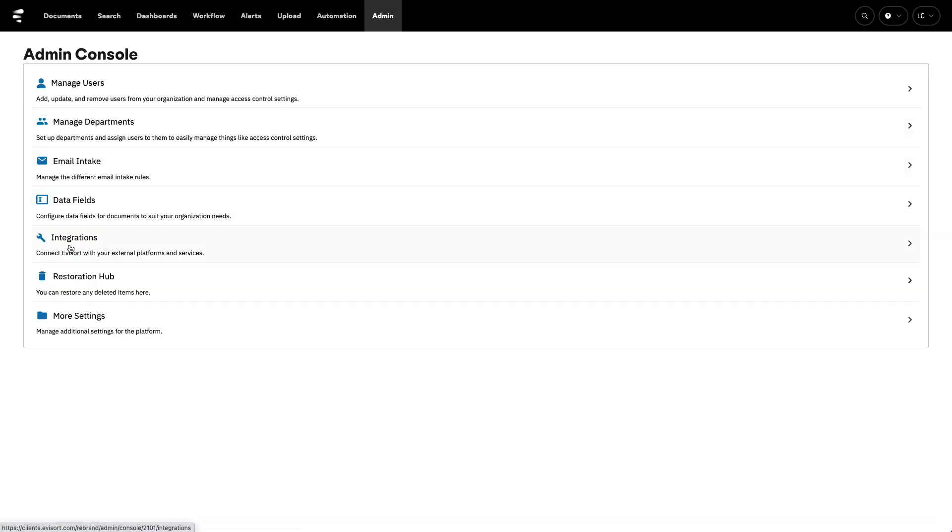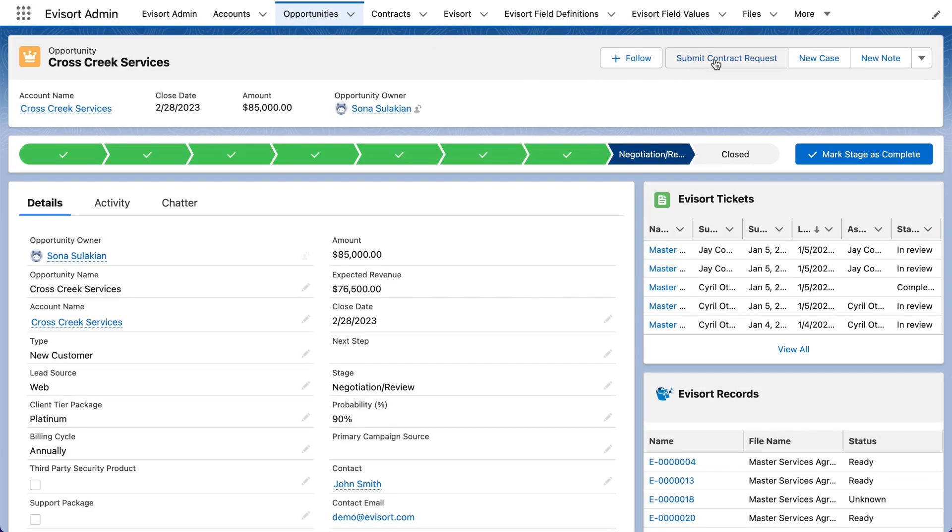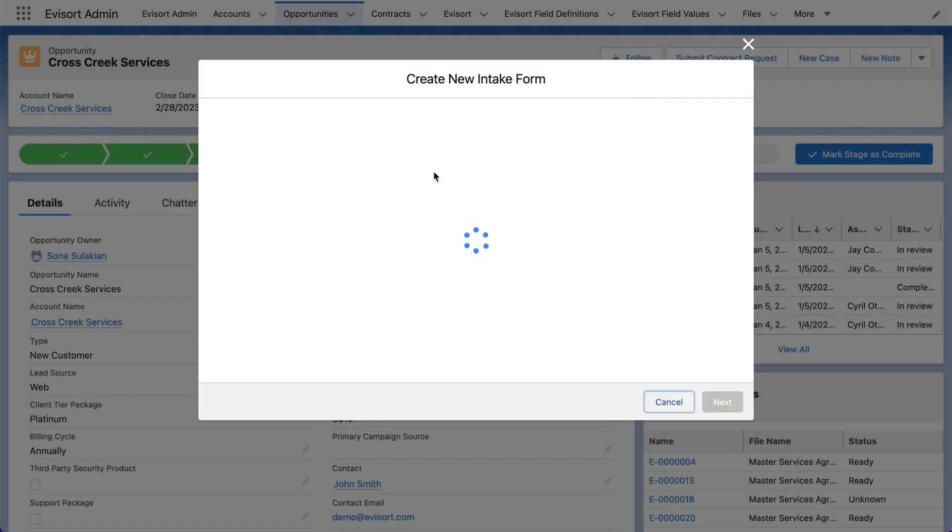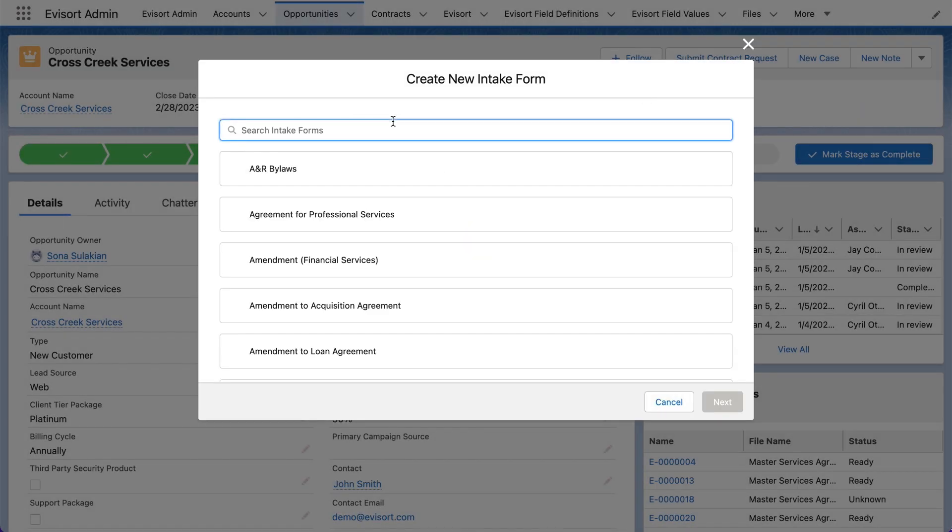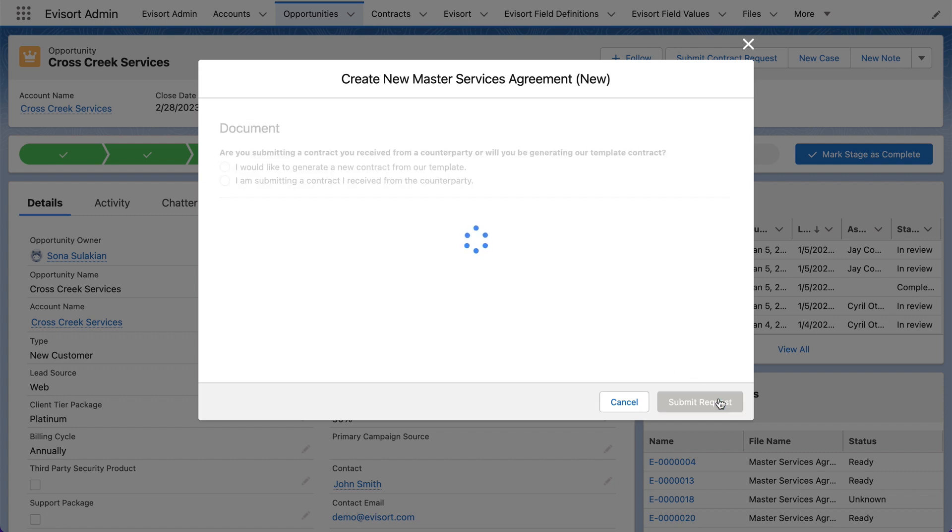We can also connect to solutions that your people work in on a day-to-day basis where they may want to request contracts from and track the progress of those contracts through approval, redline, and execution.